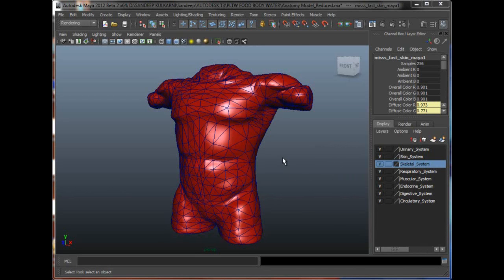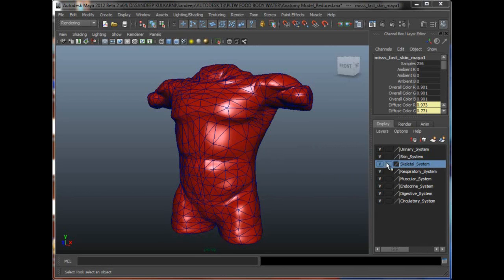For example, if I wanted to show the skin changing color because the person had jaundice or something, so the skin going to like a yellowish tint or yellowish color, we can pretty nicely do that. So what I'm going to do right now is hide all the other layers other than the skin system layer.